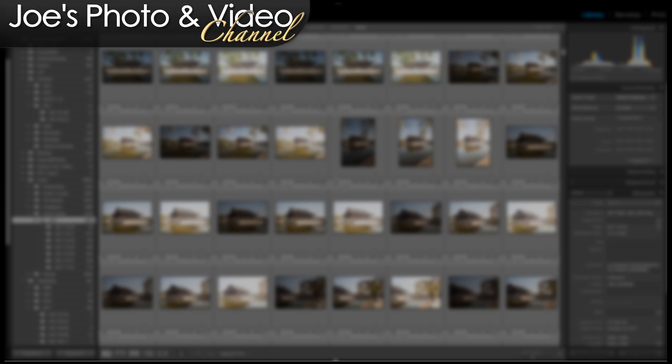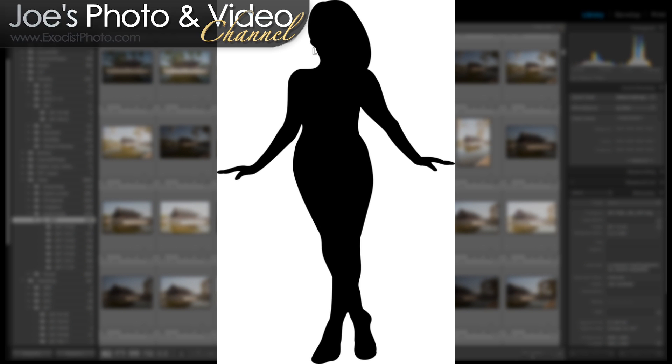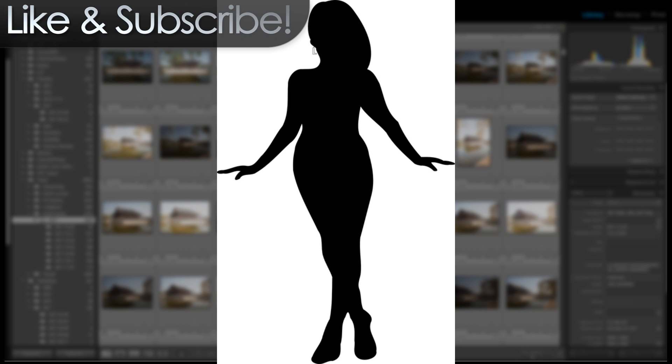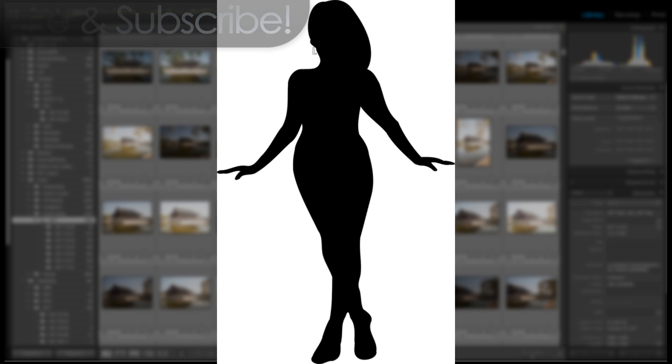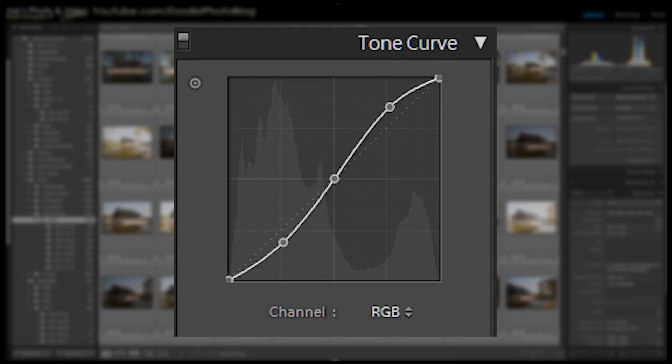Hey everyone, in today's video tutorial we're going to be talking about curves. And no, I don't mean your girlfriend's sister's curves that you keep admiring. We're talking about tone curves — that one tool in Lightroom or Photoshop you keep avoiding because you really don't understand how it works.